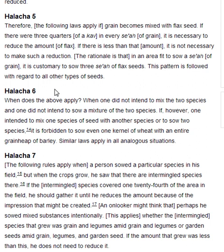Halakha 6. When does the above apply? When one did not intend to mix the two species, and one did not intend to sow a mixture of the two species. If, however, one intended to mix one species of seed with another species, or to sow two species, it is forbidden to sow even one kernel of wheat with an entire grain heap of barley. Similar laws apply in all analogous situations.